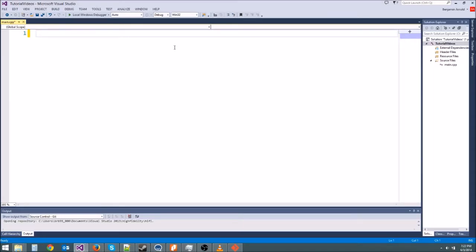Hey guys, Ben here with another C++ tutorial. Today we're going to be learning about something super cool called arrays, but first let's go ahead and write our base program.